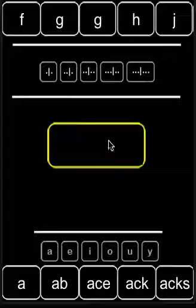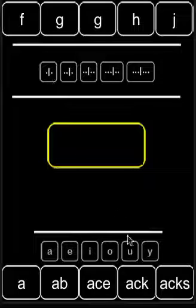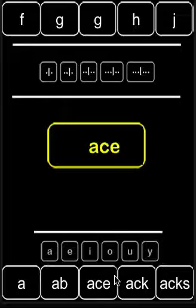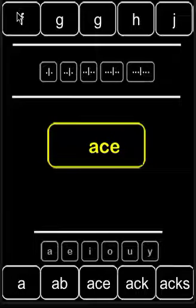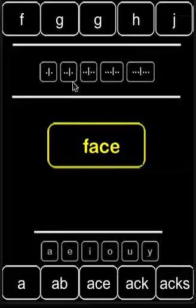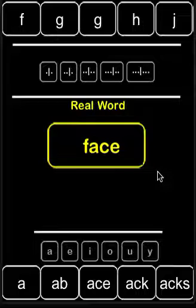But if I go a few letters down and click the yellow box to clear it — ace — then pick an onset, I get face.